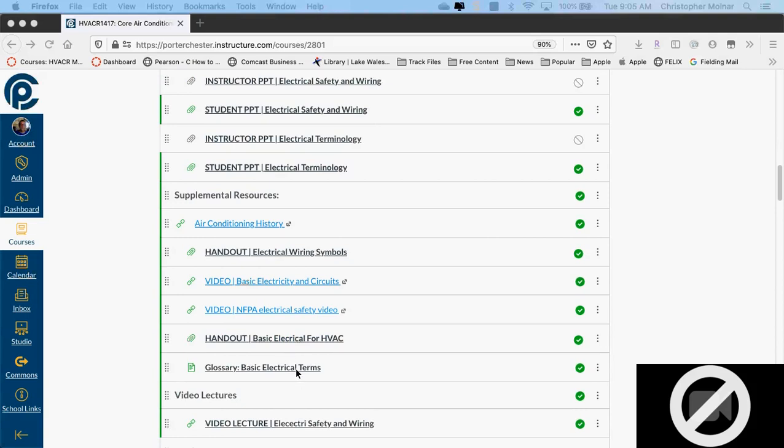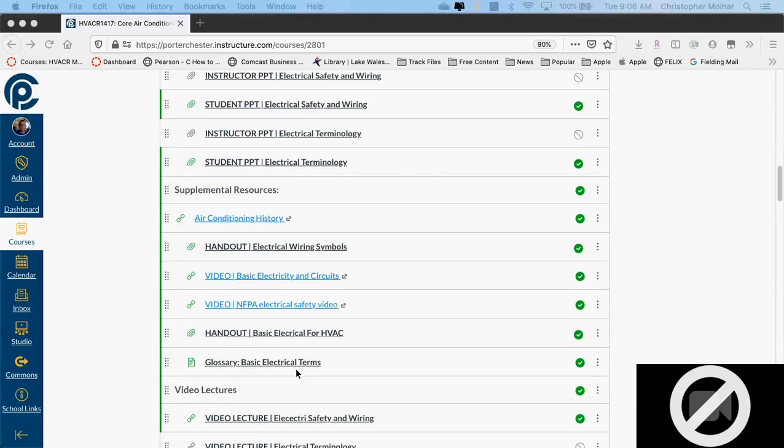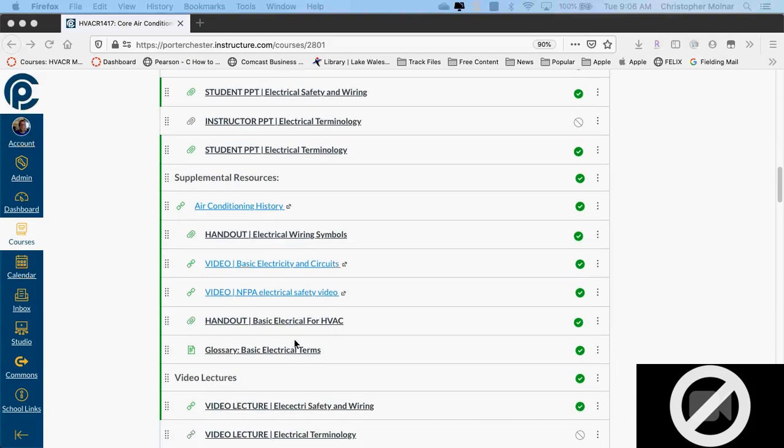There's also a glossary of electrical terms there, but let's concentrate on the symbols and what we're going to be doing with them.